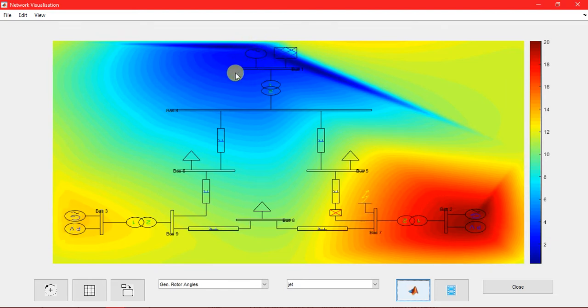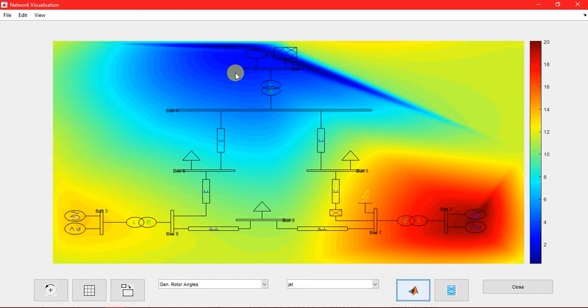This is one of the very important parts of PSAT. Thank you for watching this video. You can suggest to me in my comments. Thank you.